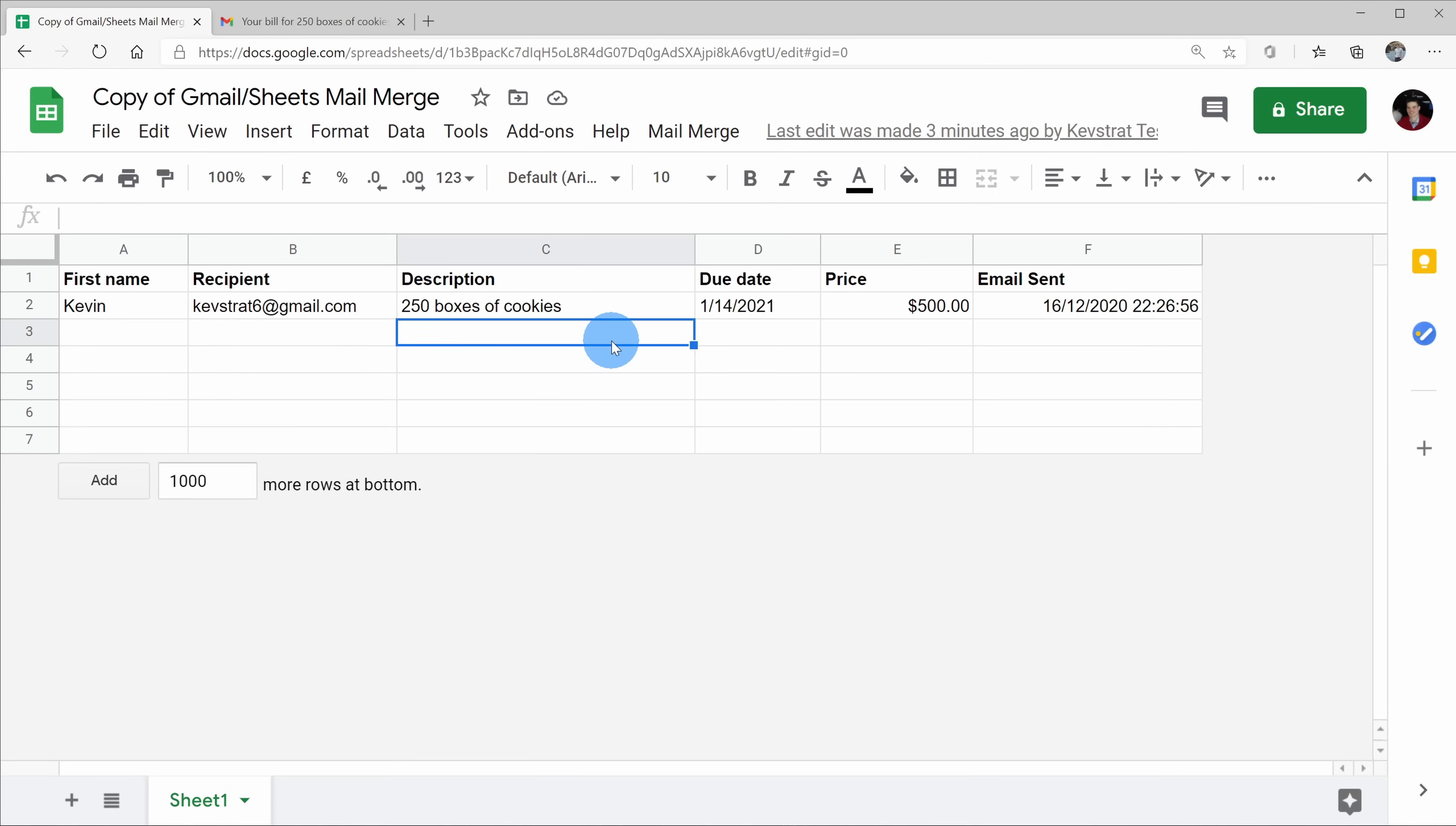Now, it's a very good practice to just use a sample email first, just to ensure that everything is working properly. Here, you can add thousands of rows to your spreadsheet, and then you could send out your mail merge.